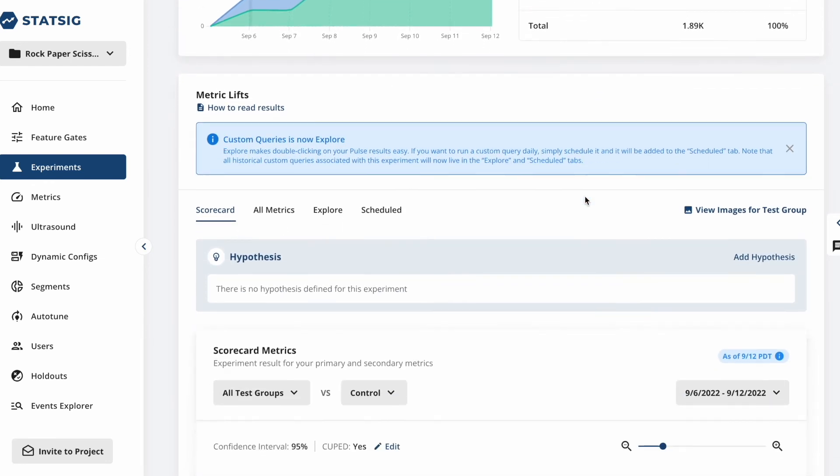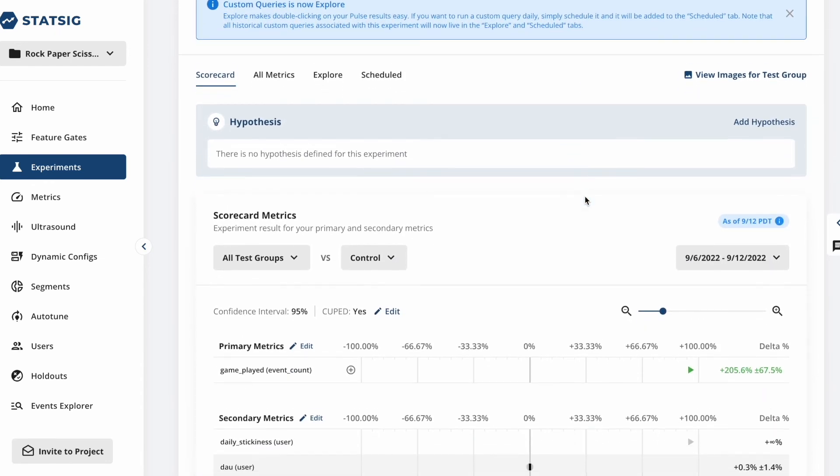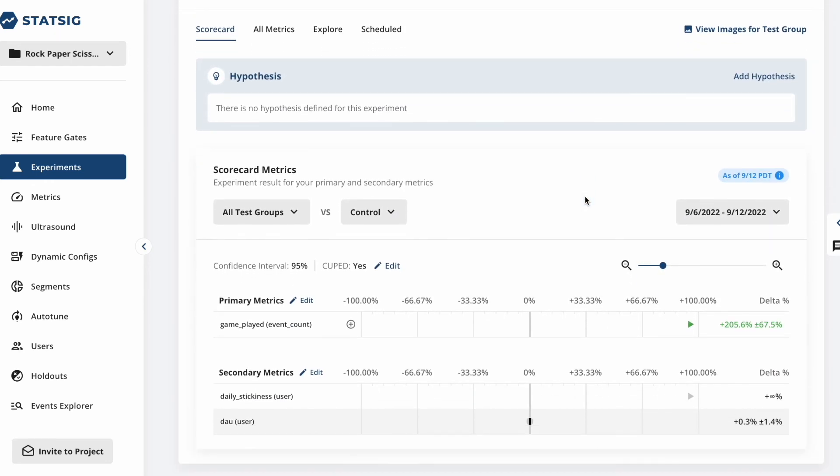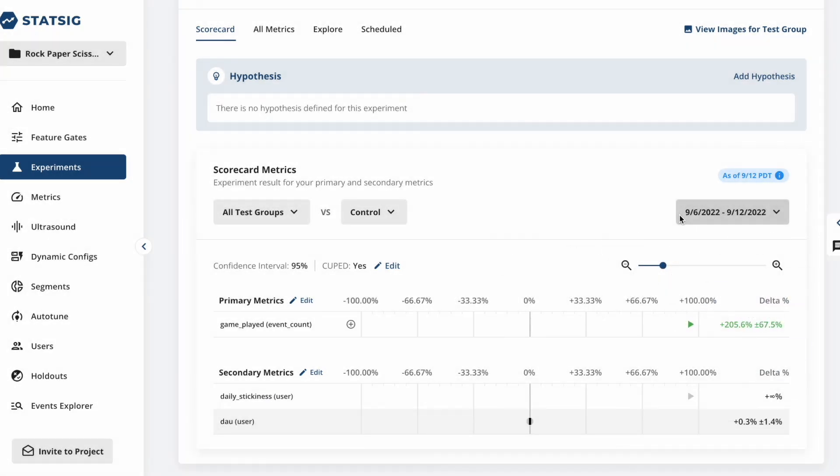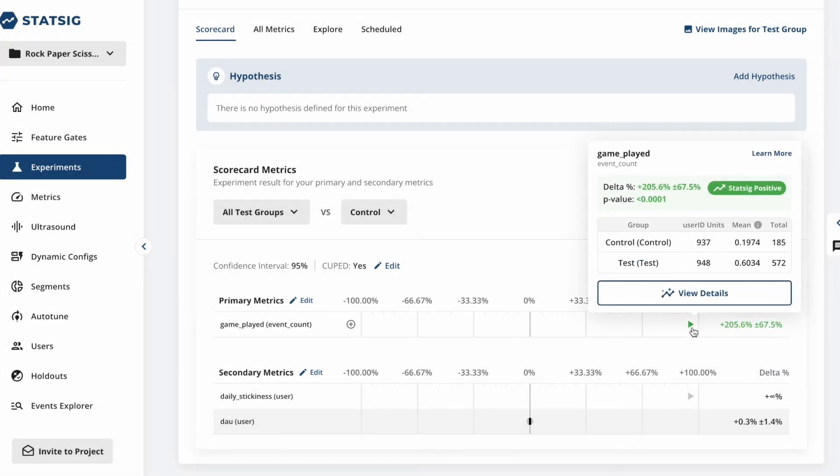Here, our data is aggregated on a daily basis. We can see the difference in our primary metric, Game Played, for each of the experiment groups.